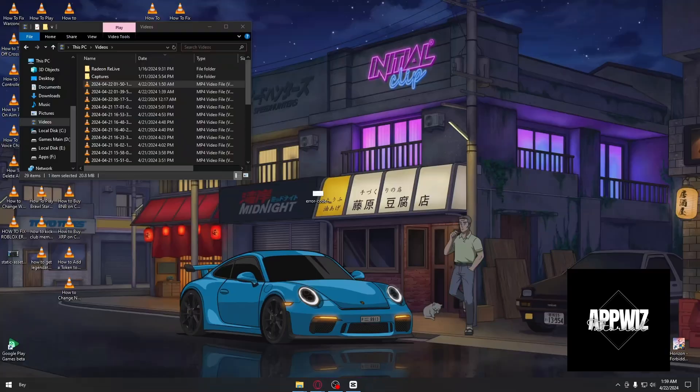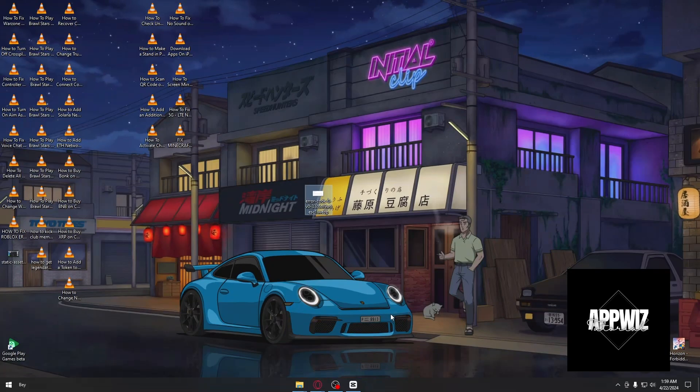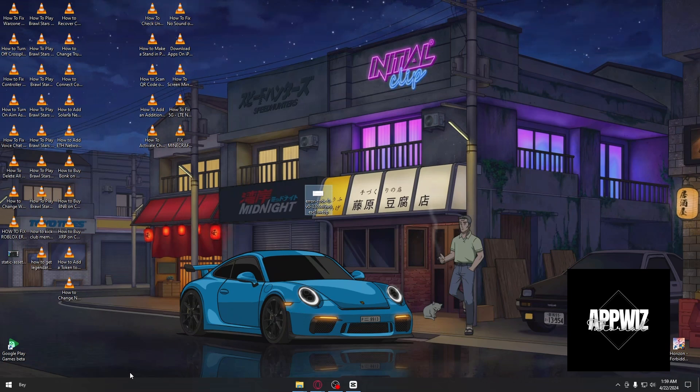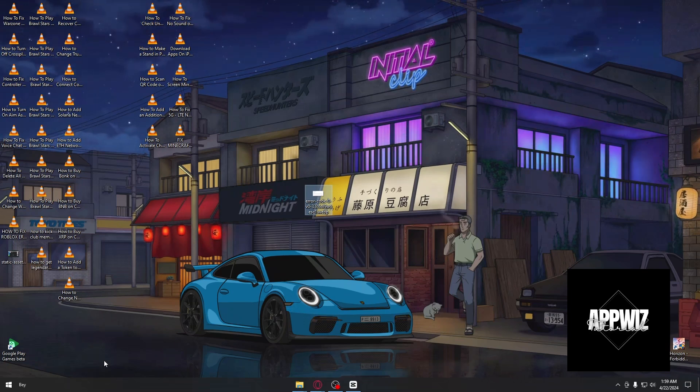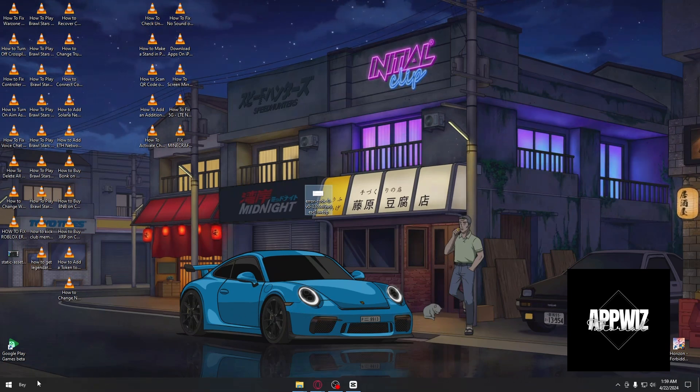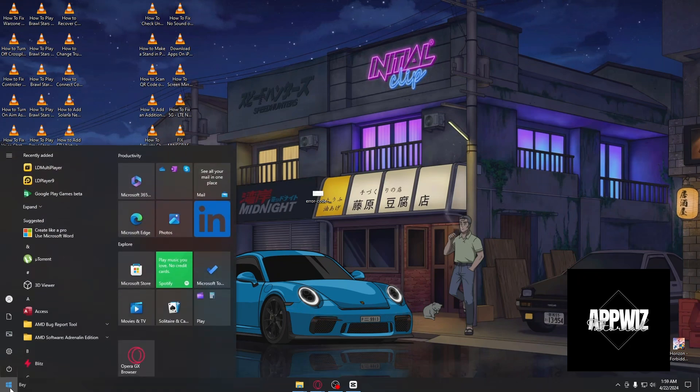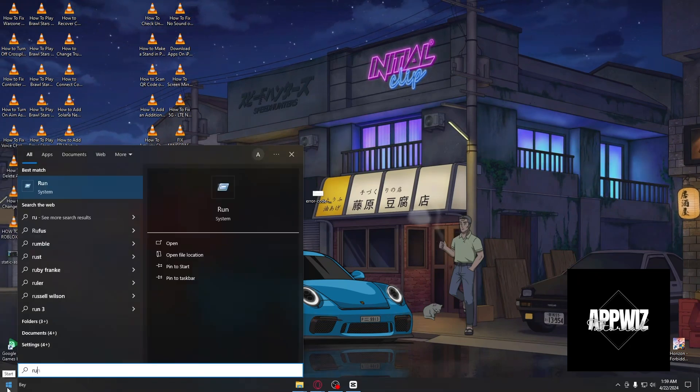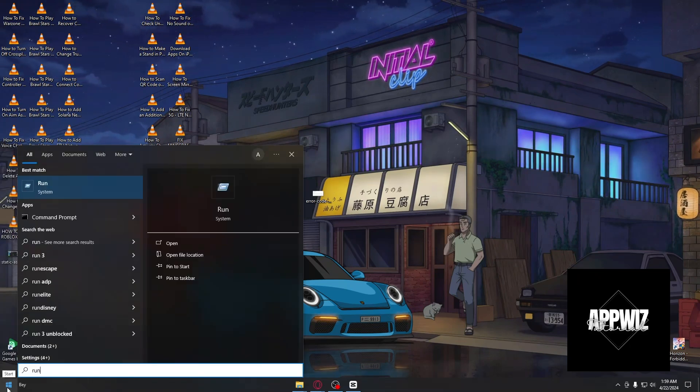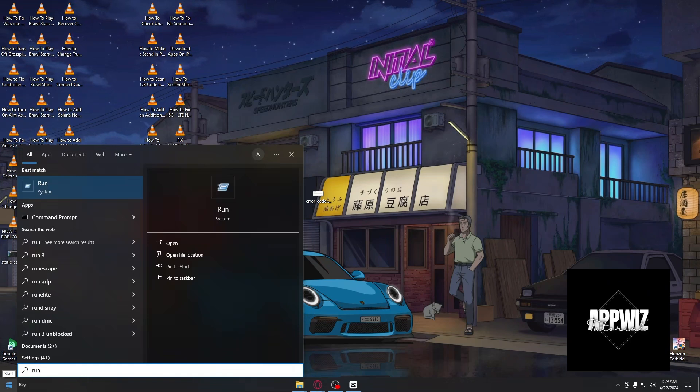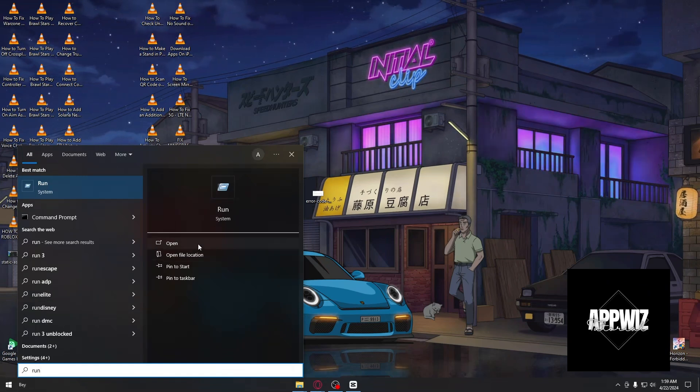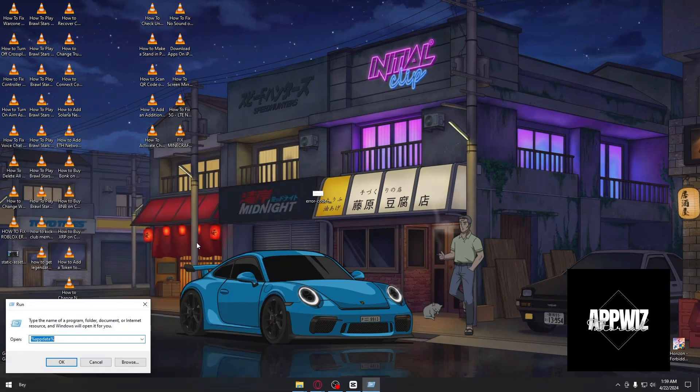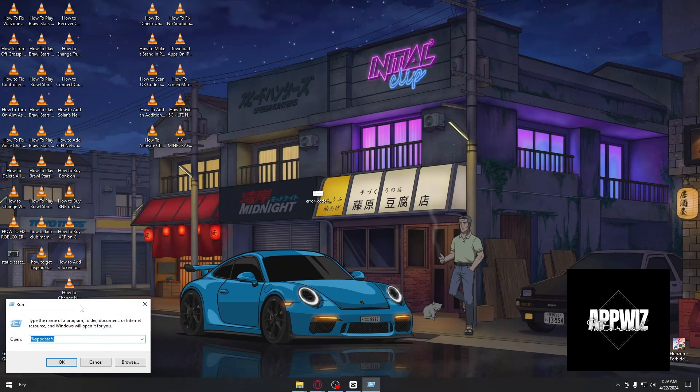So inside our desktop, you want to open up your Windows logo. Inside your Windows logo, you want to type 'run' and you have to open this application. Inside, just type percent app data percent.